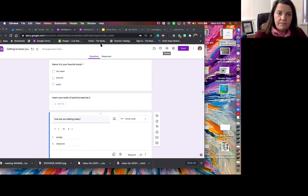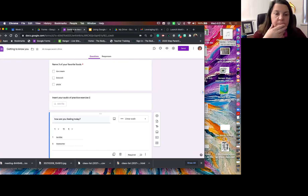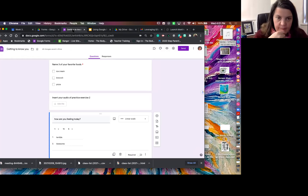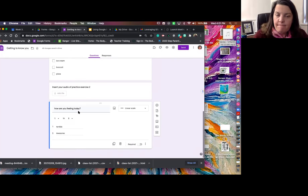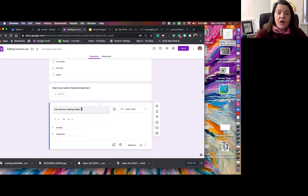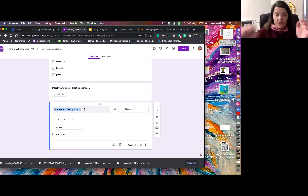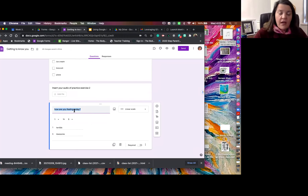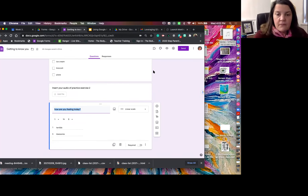One shortcoming of the linear scale is you can only label the two extremes — you can't label the spots in between like two, three, or four. However, you could work around that by including the scale labels in the actual question text itself, like 'one = terrible, two = ...' and so on within the question description.